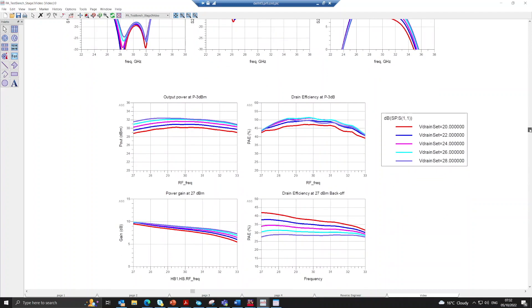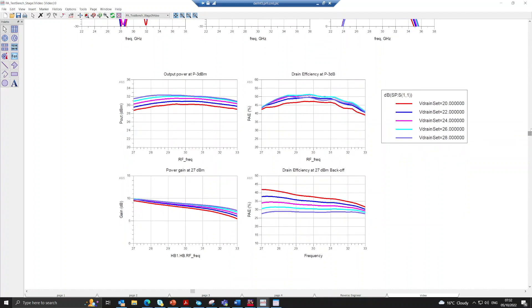Looking at the large signal simulation results, the nominal 26 volt supply voltage in light blue has both good power and drain efficiency at 3 dB compression, with decreasing supply voltage having a detrimental effect on compressed performance due to the load presented to the transistor no longer being optimum. If we look at the case where the PA is at 4 to 5 dB power backoff, decreasing the supply voltage has a large benefit in increasing drain efficiency, however this also decreases the power gain.